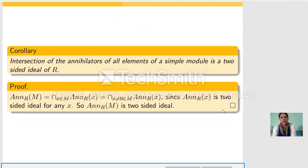This corollary readily follows: the intersection of the annihilators of all elements of a simple module is a two-sided ideal of R. Let M be a simple module. Then Ann(M) equals the intersection of Ann(x) over all nonzero x in M. We know that the annihilator of any element of a module is a left ideal of R, and the intersection of two-sided ideals is again a two-sided ideal. So Ann(M) is a two-sided ideal.